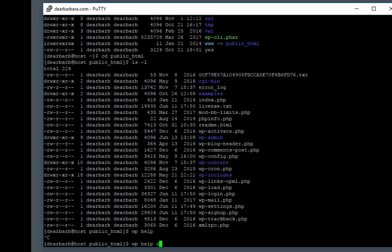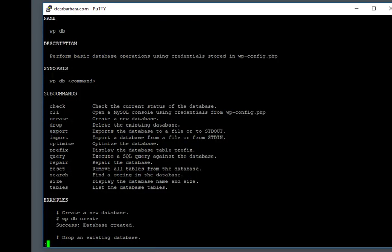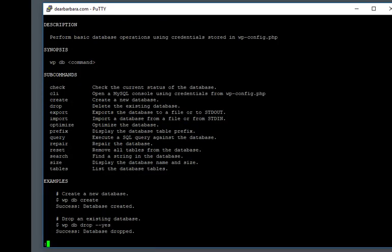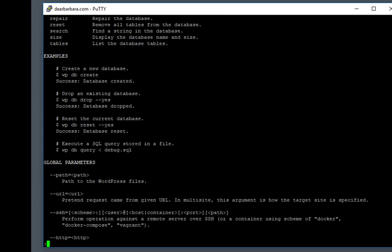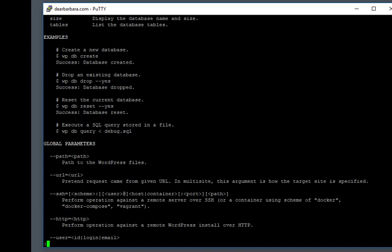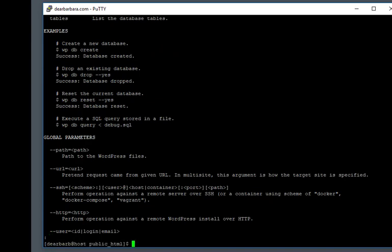Let's get help for a specific command. Let's look at what our database commands are. So you can issue WP help and then a subcommand. It shows you that you can reset the current database, create a new database, do queries and all sorts of things.